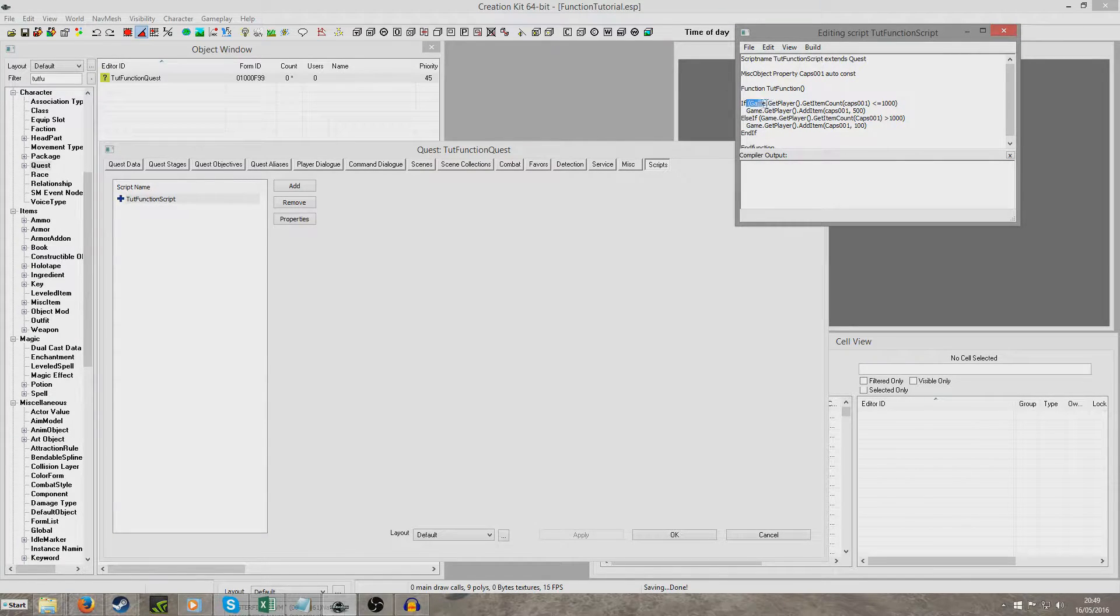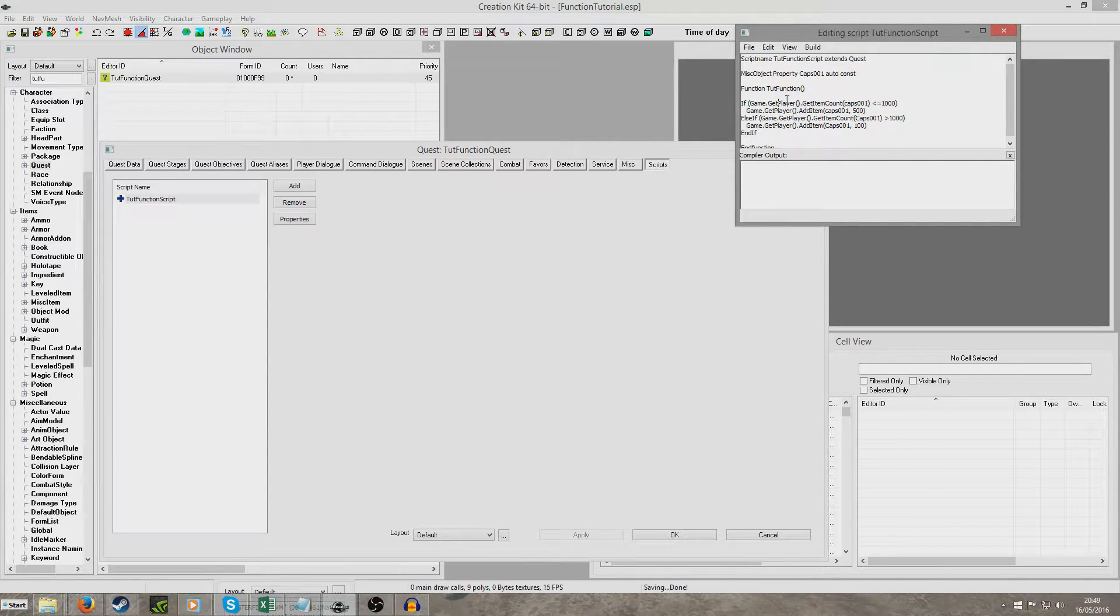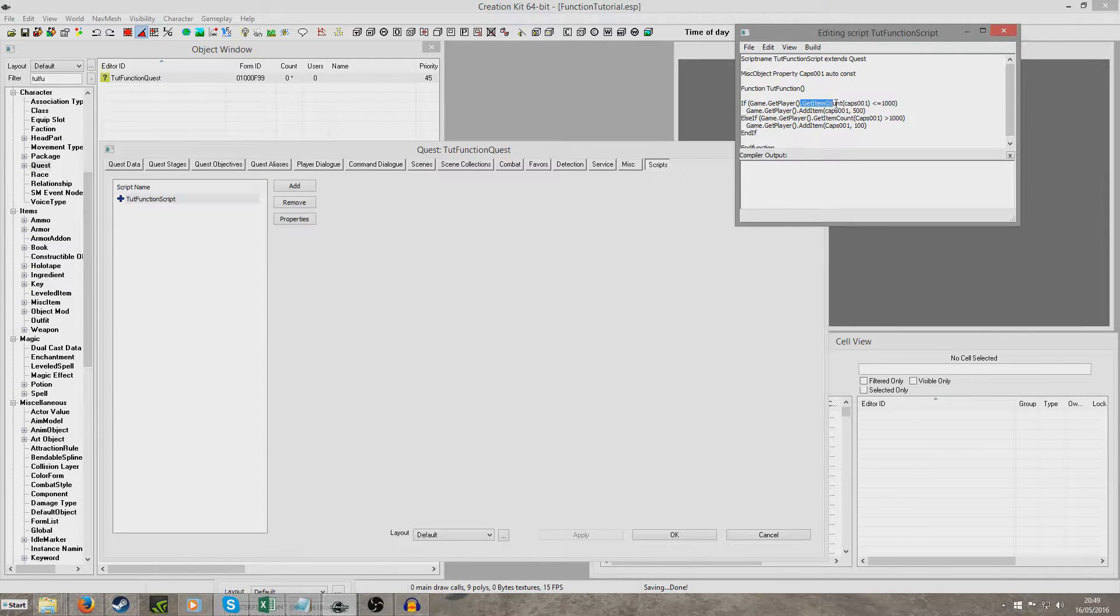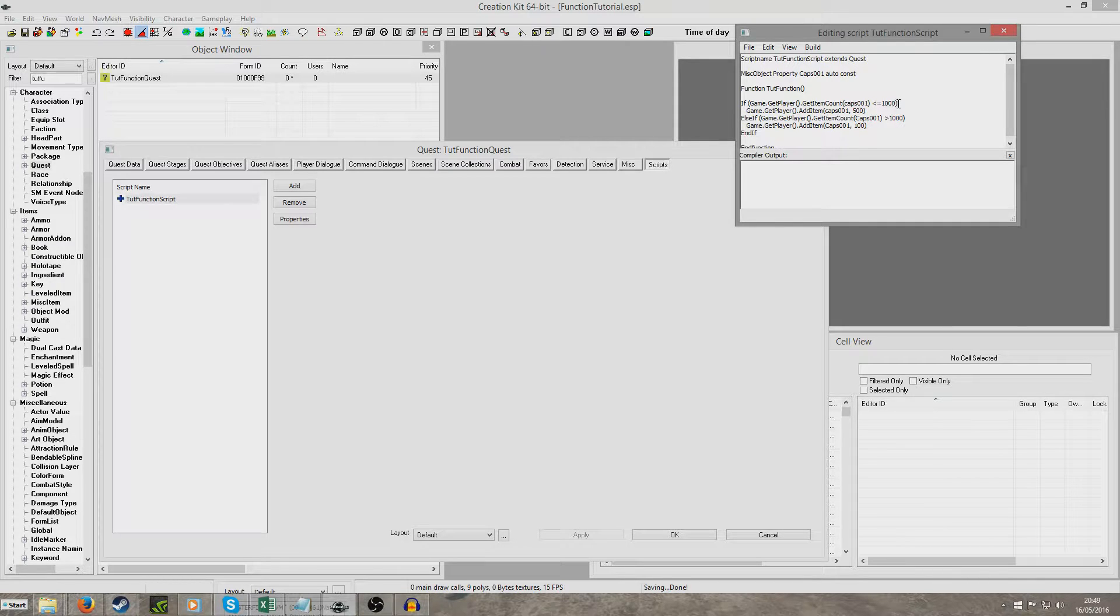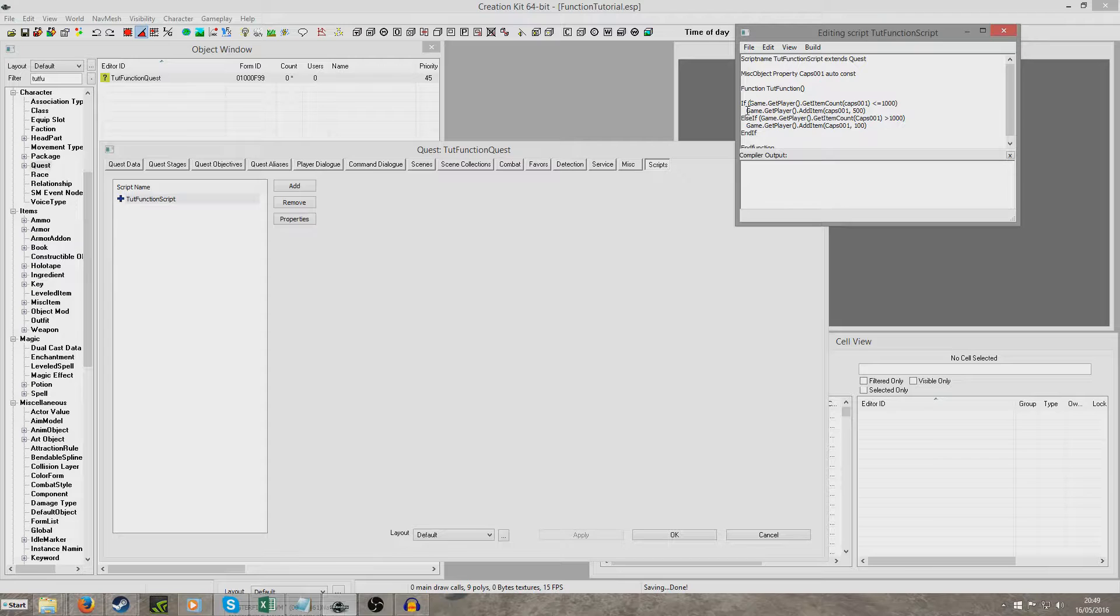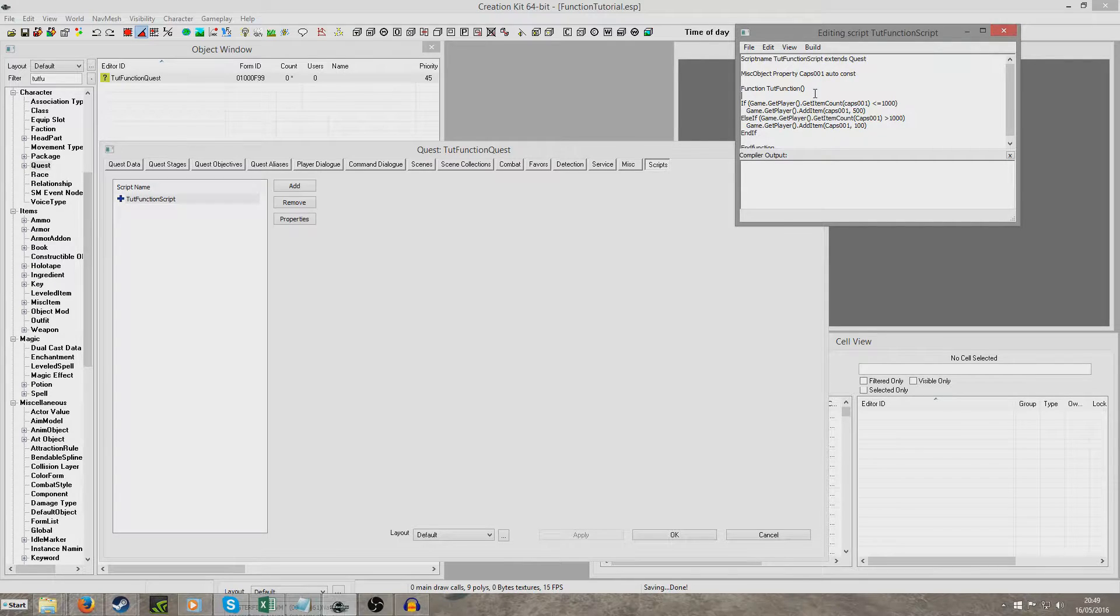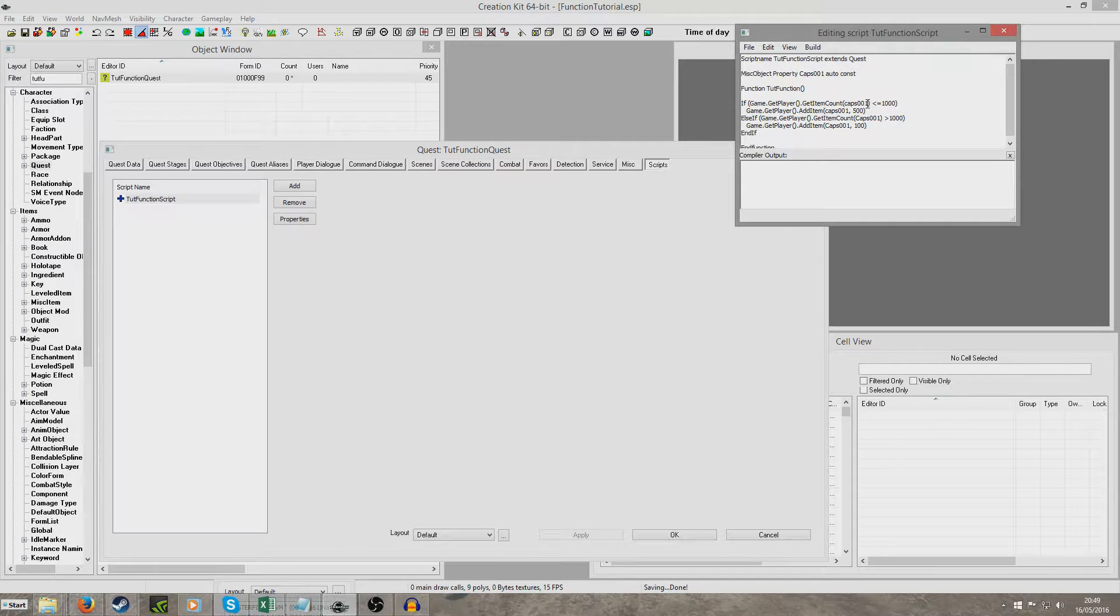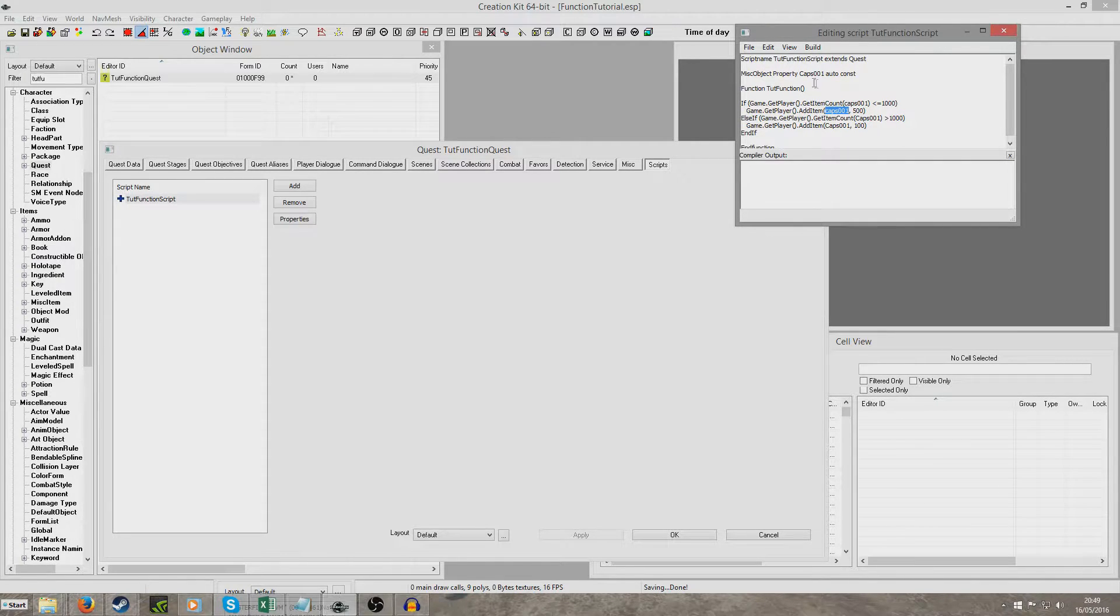So I've done if game.getPlayer, make sure to put these brackets in otherwise it won't work, game.getPlayer open bracket close brackets dot get item count and then in brackets cap001 is less than or equal to 1000 and then we've closed the bracket that we started over here. Then game.getPlayer dot add item cap001 comma 500. So what this means is if the player has an item count of cap001 which is this property is less than or equal to 1000 they're going to be given cap001 which is this property 500.